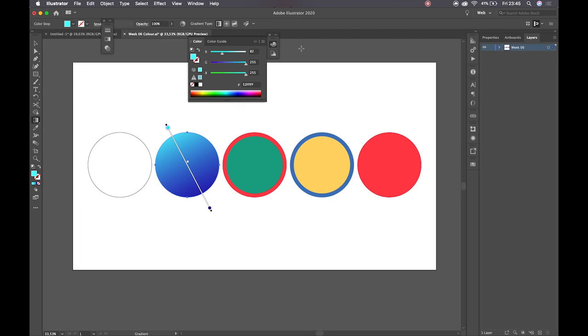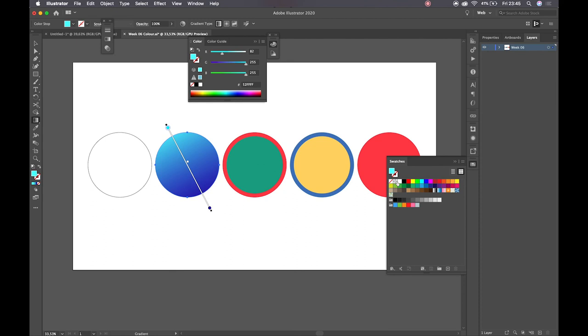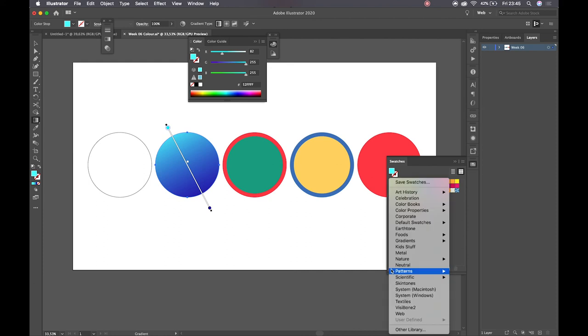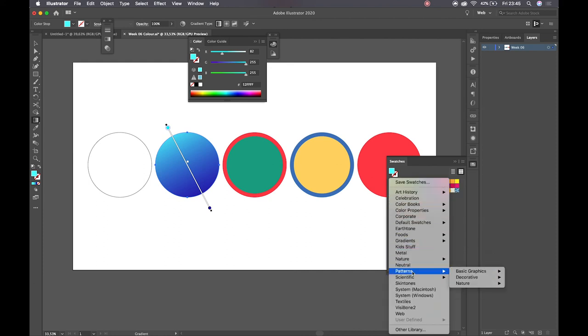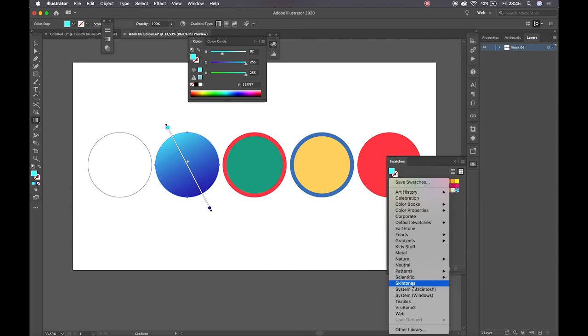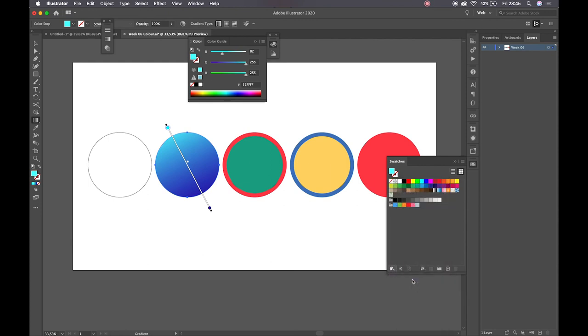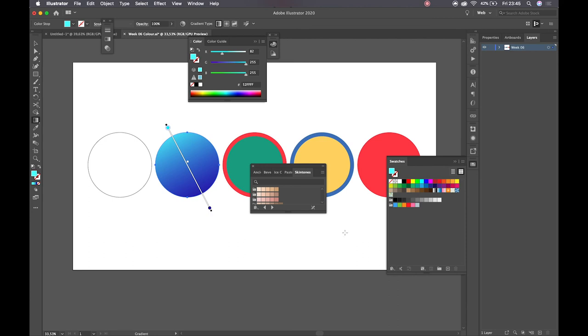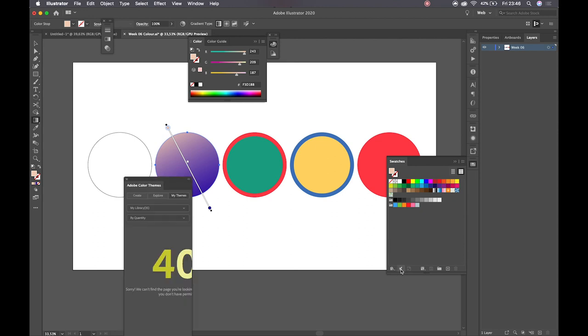Then the next thing that I can show you is that we have access to our swatches, and we also have access to our Adobe library from here as well. So the swatches panel here in Illustrator works fairly similar to Photoshop, except that rather than going through a sort of drop-down system, we have these slides here for all of our different color tones or pieces of color information that we might want or need.